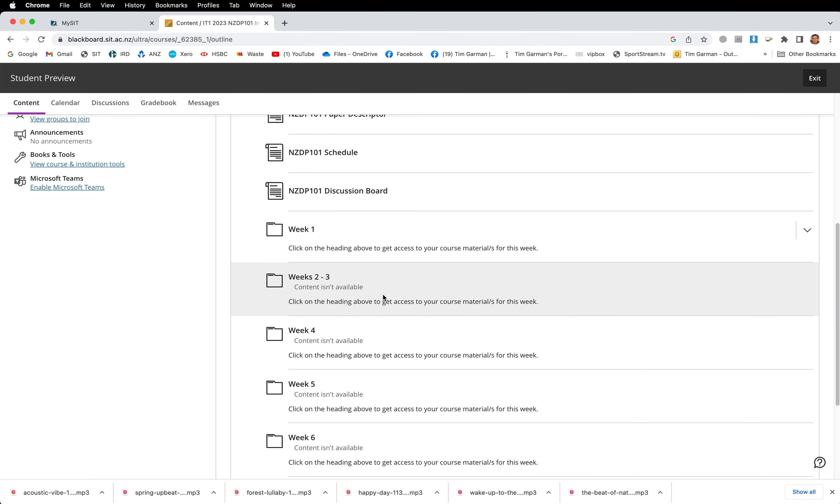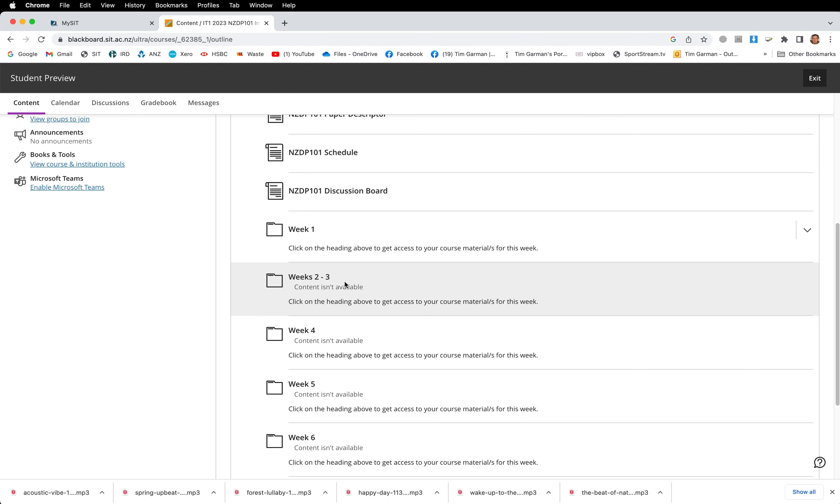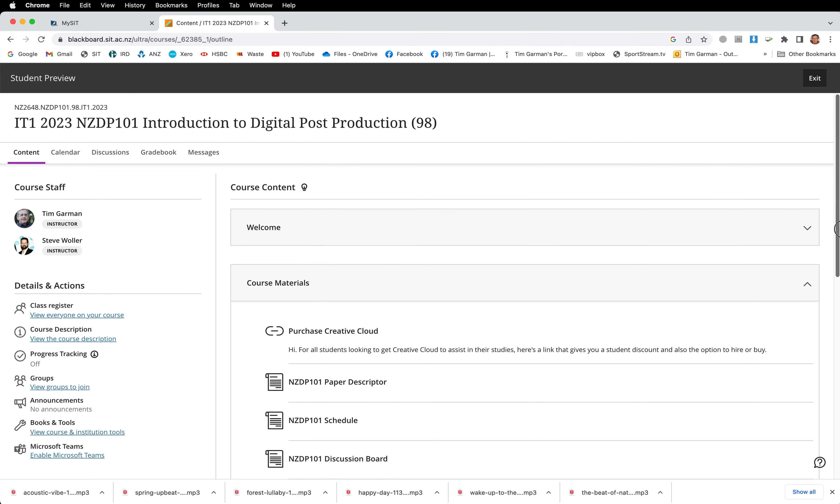You'll notice week two content isn't available yet. As we get to week two, usually on Friday of the week before, so at the end of week one on Friday at six o'clock I believe, that week two to three, the content will become available. And that'll be the same for each week. On Friday around about six o'clock of the week before, the content will become available.